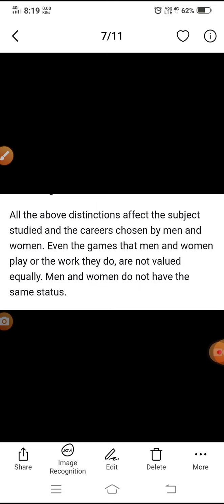All these distinctions affect the subjects studied and the careers chosen by men and women. Even the games that men and women play or the work they do are not valued equally. Men and women do not have the same status. In sabhi aage ke prakt antar bataaye gaye the, unka asar purushon aur mahilaon dwara chune gaye career ko prabhavit karta hai. Yahaan tak ki jo khel purush aur mahilaayen khelte hain ya jo kaam karte hain, woh samaan roop se mulya-vaan nahin hai. Purushon aur mahilaon ko samaan darja nahin diya gaya hai.